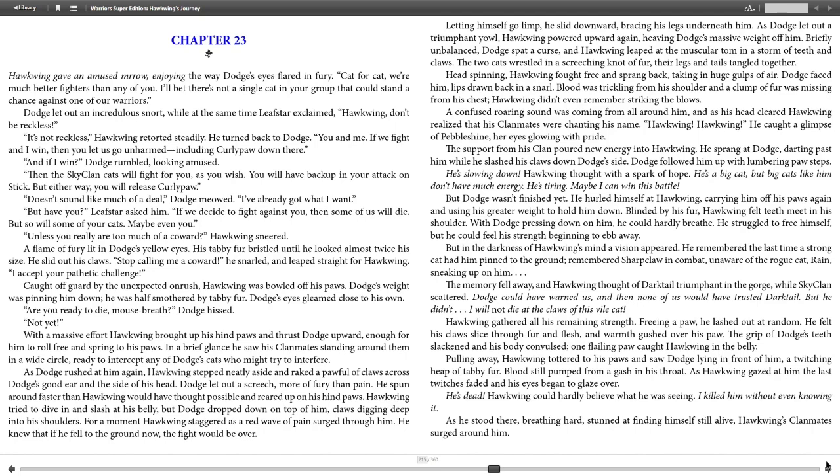"And if I win?" Dodge rumbled, looking amused. "The SkyClan cats will fight for you as you wish. You'll have backup in your attack on Stick, but either way you will release Curly Paw." "Doesn't sound like much of a deal," Dodge meowed. "I've already got what I want." "But have you?" Leafstar asked him. "If we decide to fight against you, then some of us will die, but so will some of your cats. Maybe even you, unless you really are too much of a coward," Hawkwing sneered.